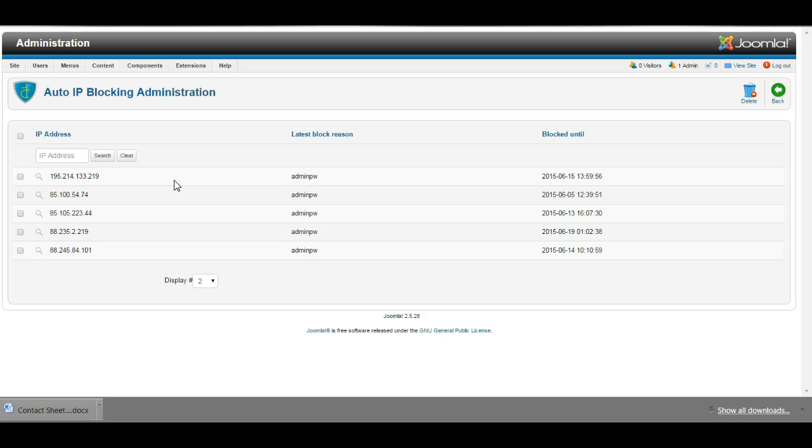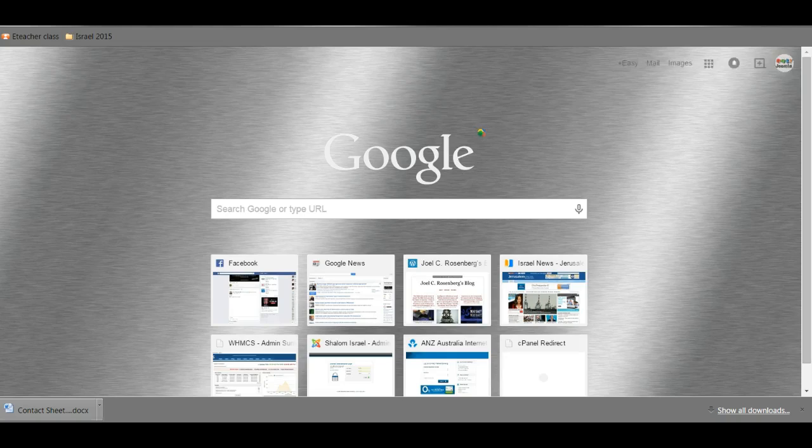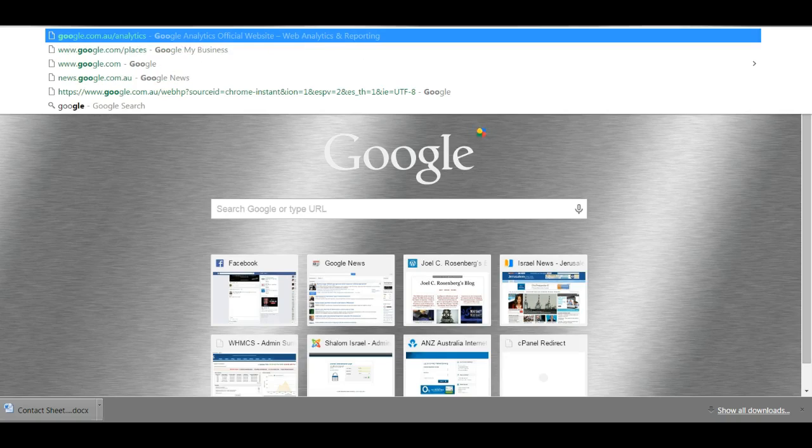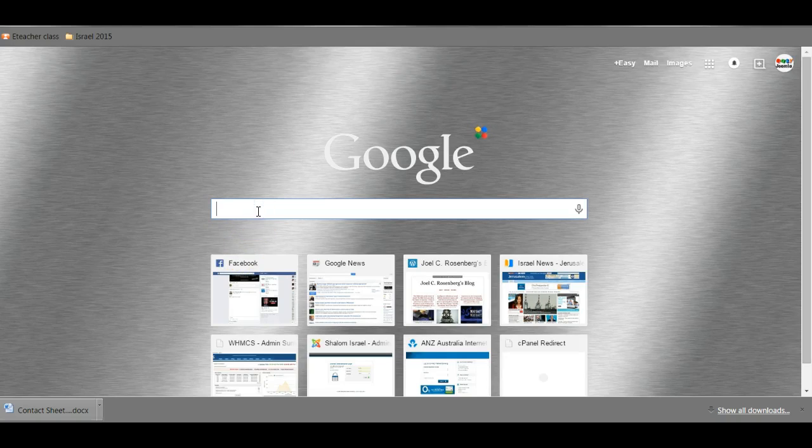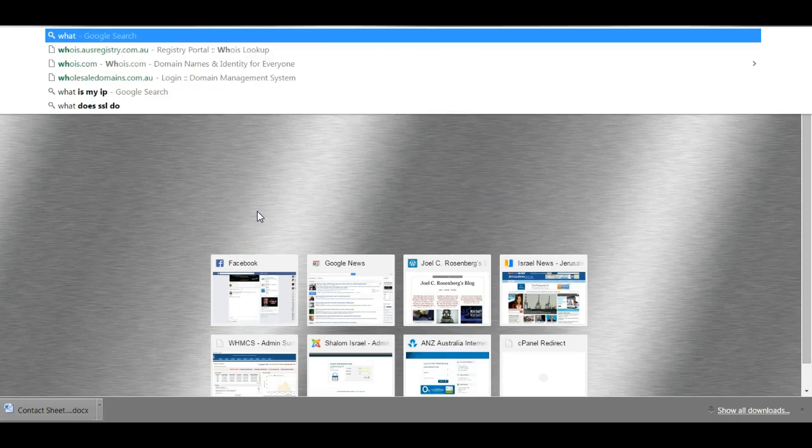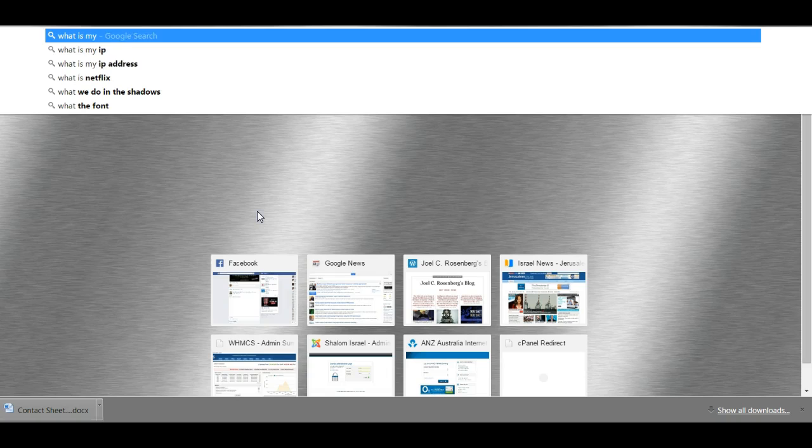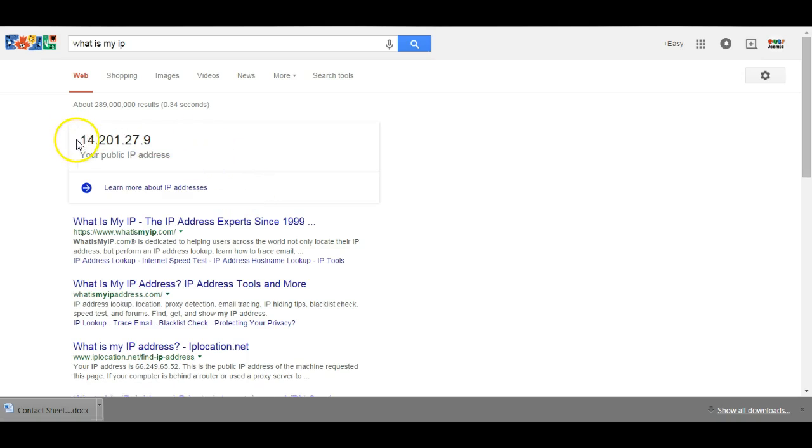find out the IP address of your person who is unable to log in. They can do that by going to Google and typing in search for what is my IP. And that will bring up their IP address and ask them to provide it to you.